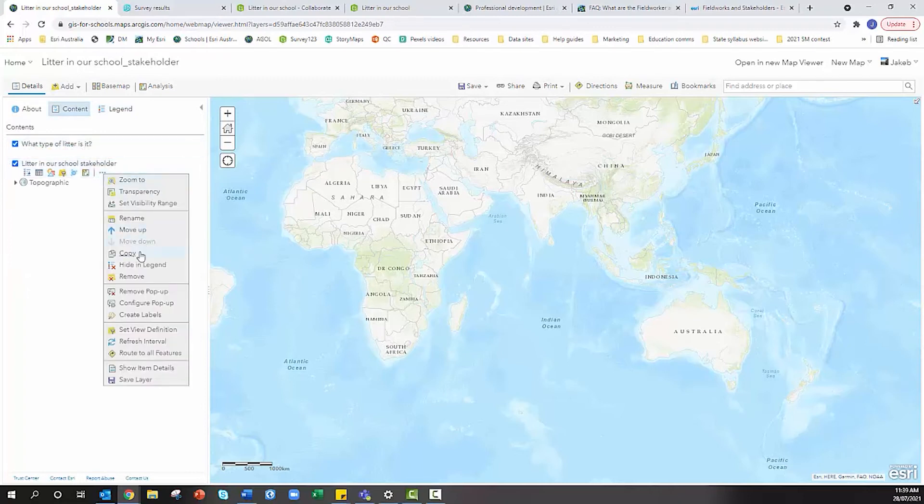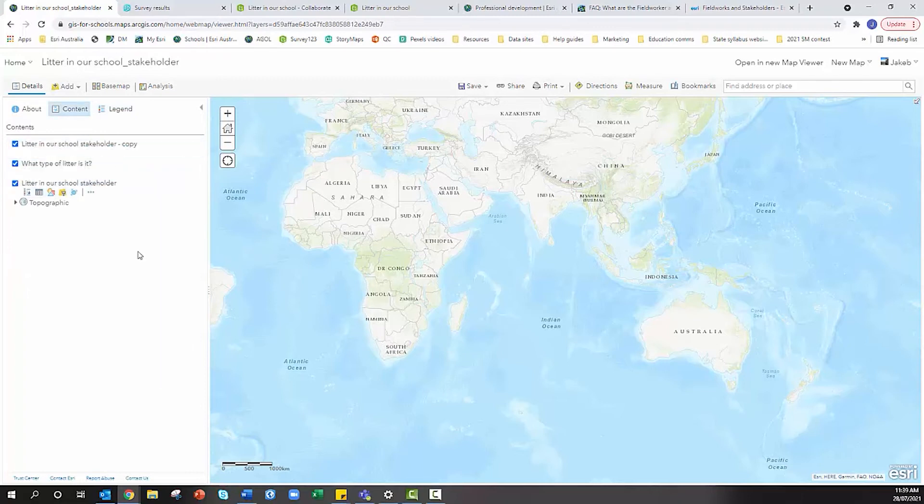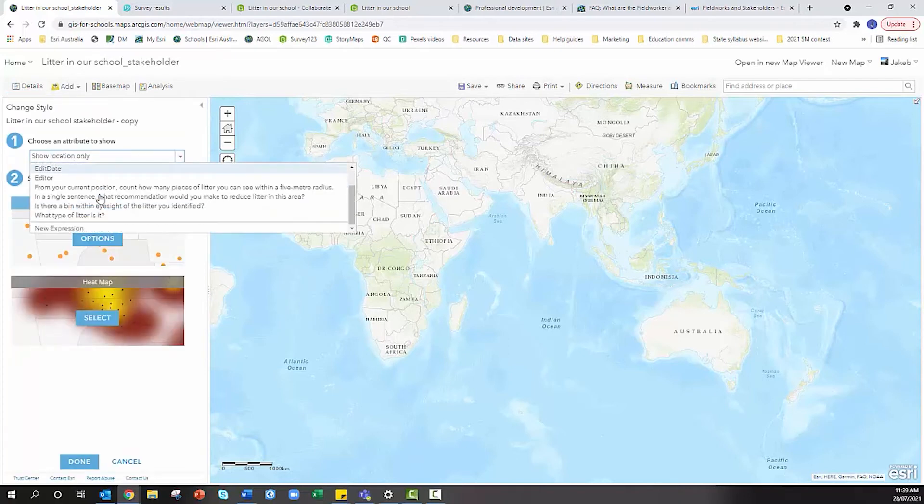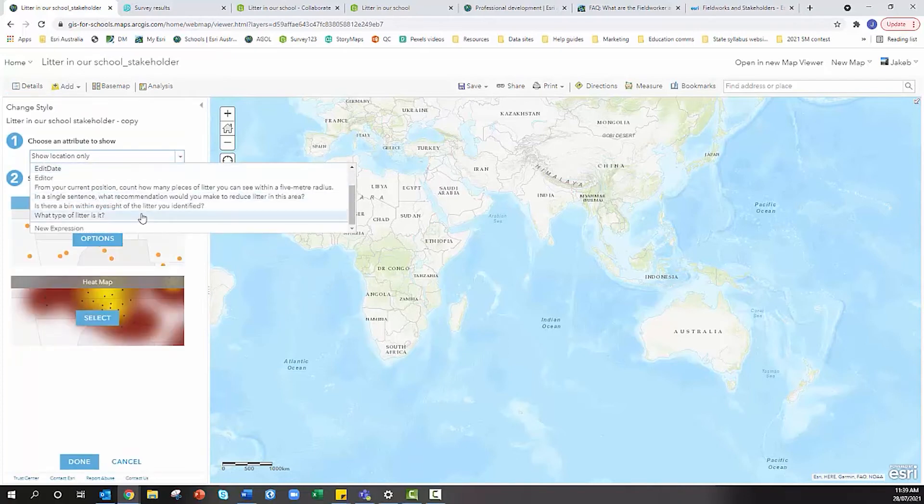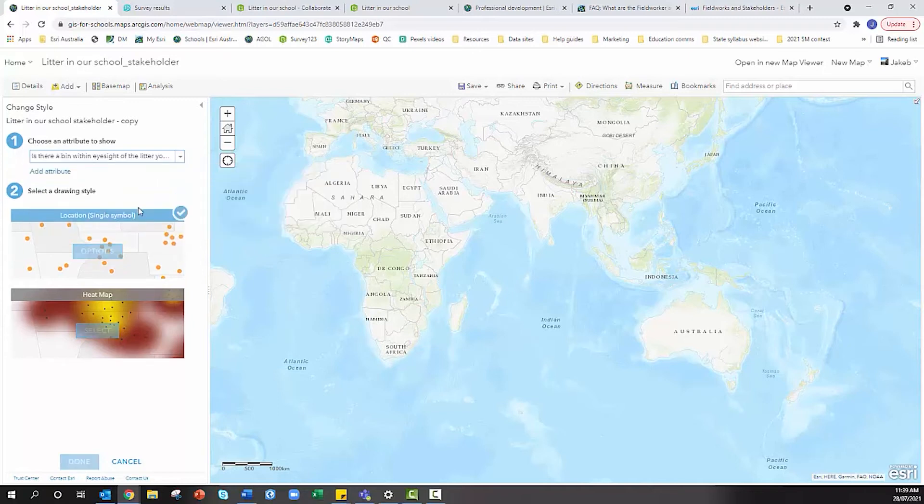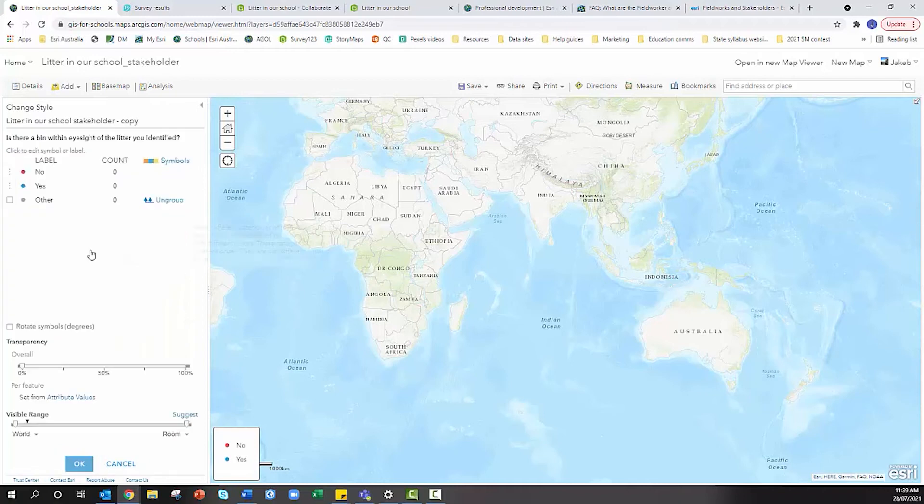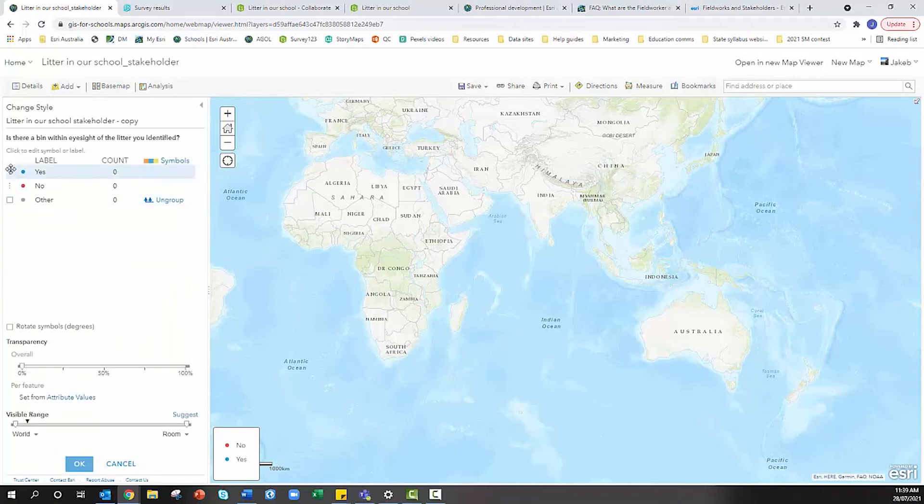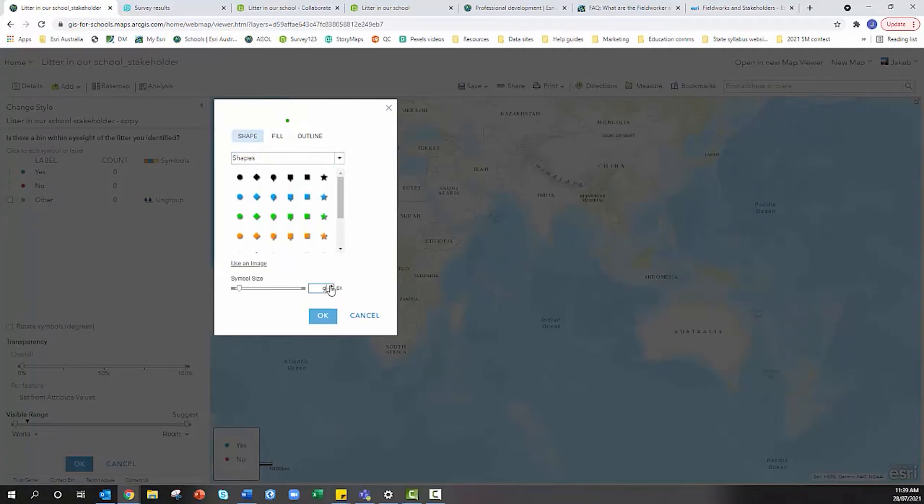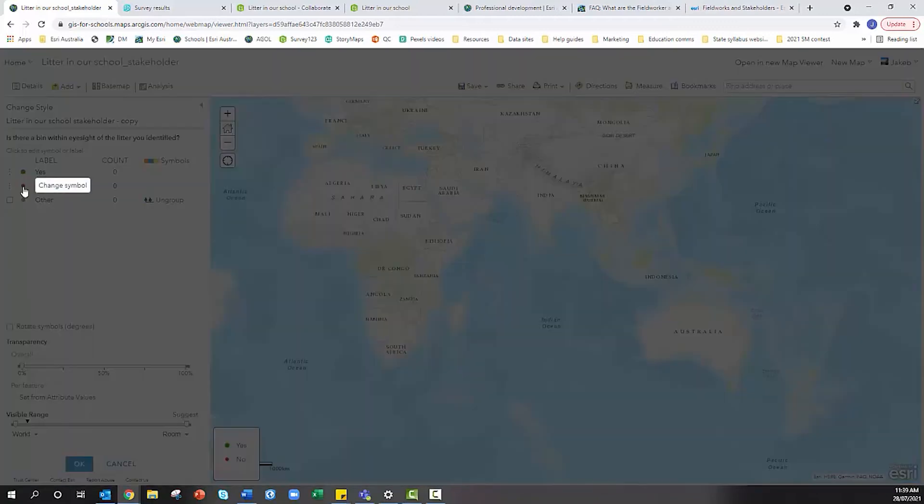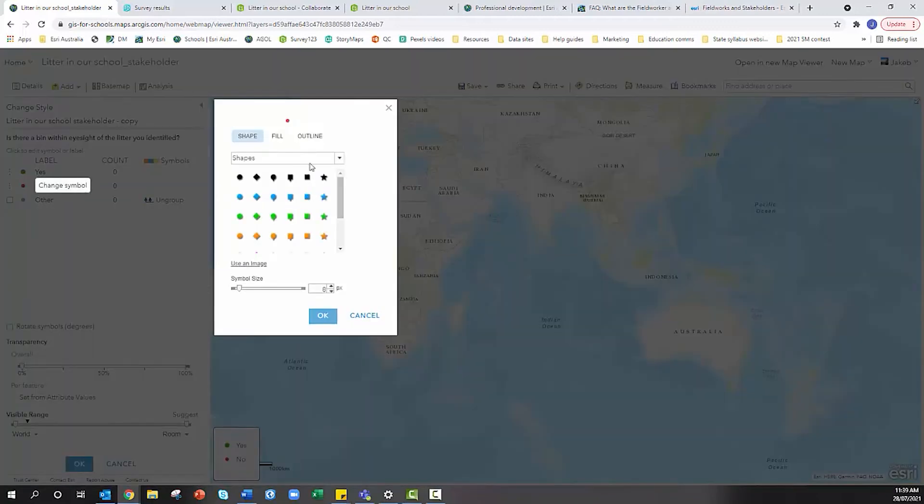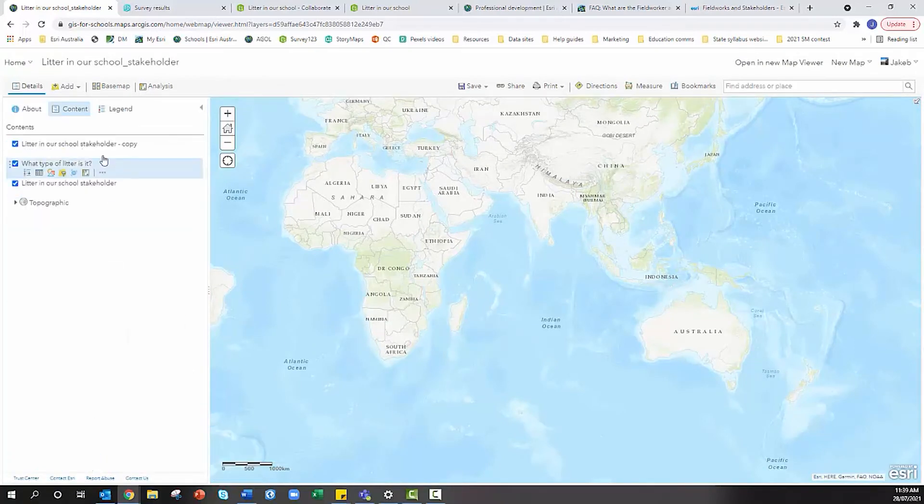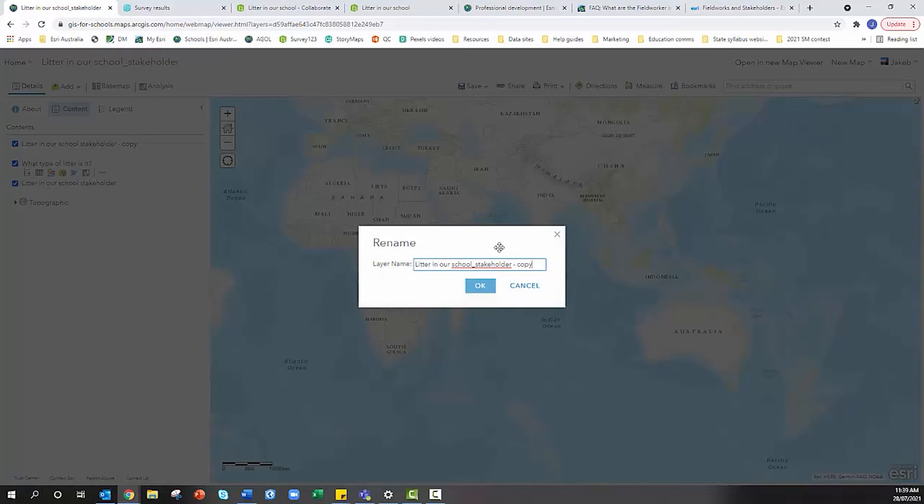I can repeat that process. Copy, change style, this time let's choose 'Is there a bin within eyesight of the litter you identified'. This is a simple yes/no question. I do like yes to appear first. Whenever I associate a color with yes I always use green and no as red. We hit okay and then rename that to 'Is there a bin within eyesight'.